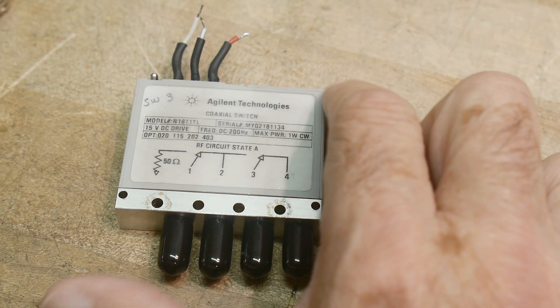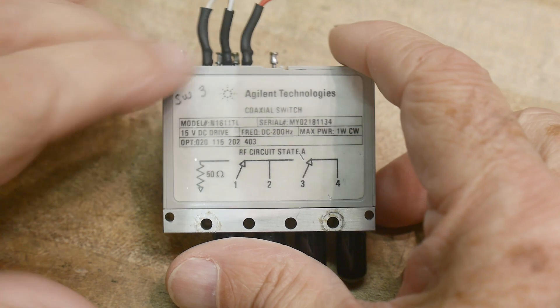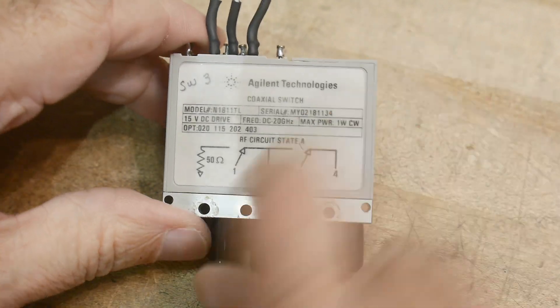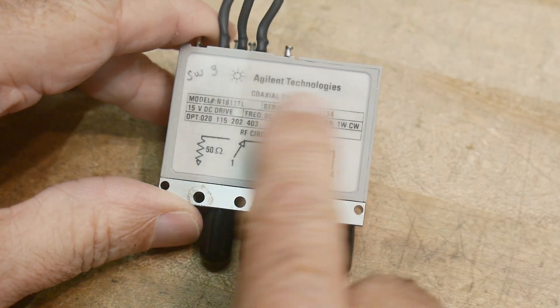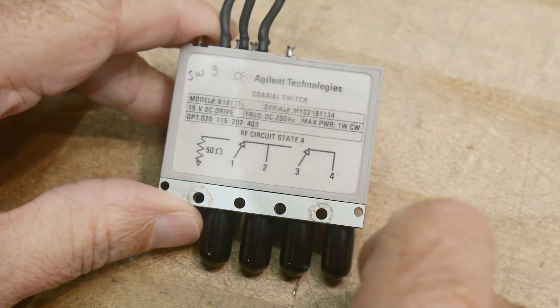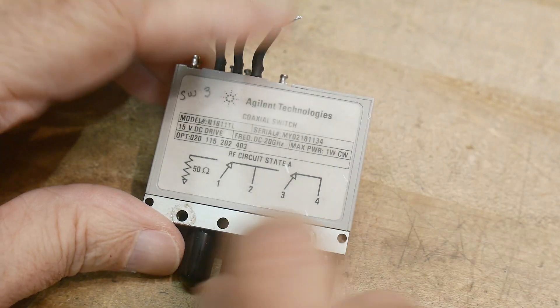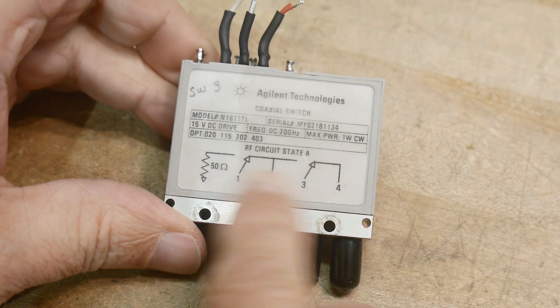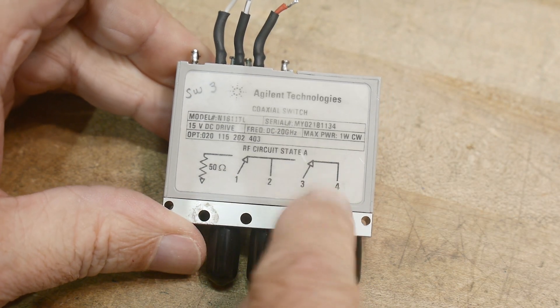Alright, I picked something up off of eBay, kind of a strange relay. This came out of some type of Agilent instrument, but it has two relays in it.